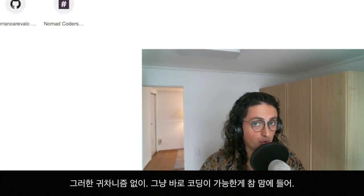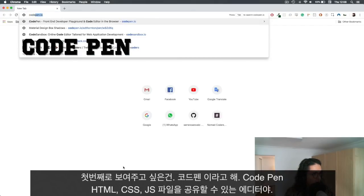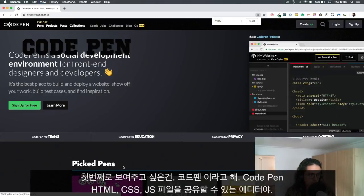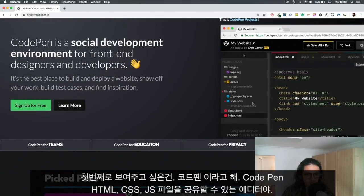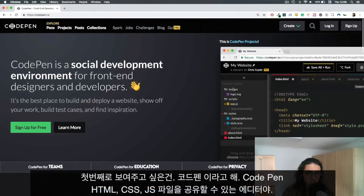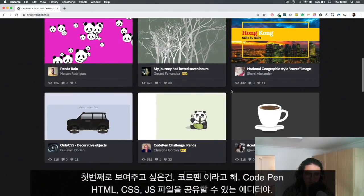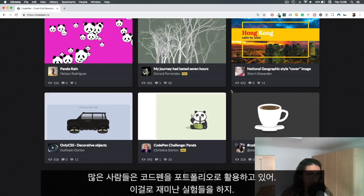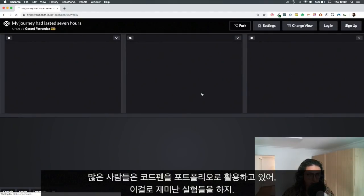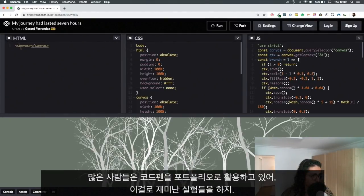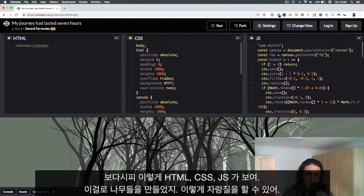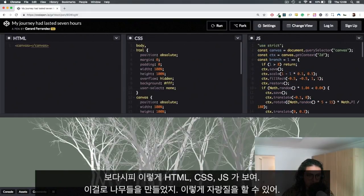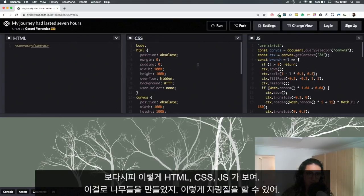The first one I want to show you is called CodePen. CodePen is a very simple idea - it's basically an editor where you can get in the HTML files, CSS files, and JS files, and then you can show it to people. You can make it private. Many people use CodePen as a portfolio kind of thing and do crazy and cool experiments. For example, this one generates trees - looks cool. Here you can see we have HTML, CSS, and JavaScript, and you can just show your code.